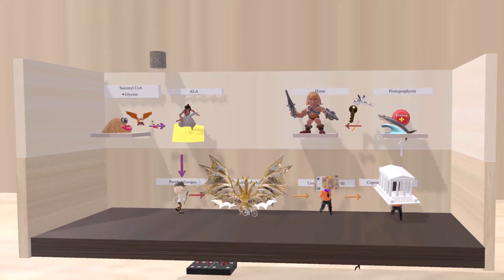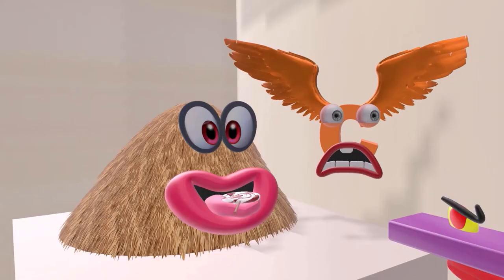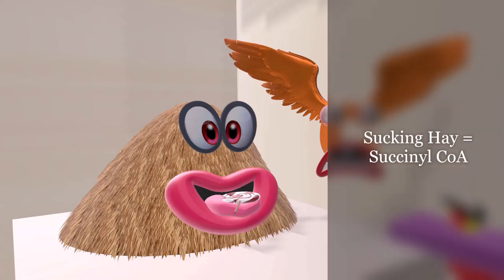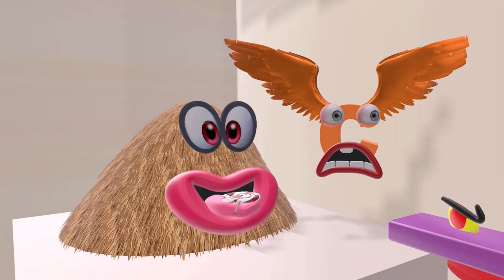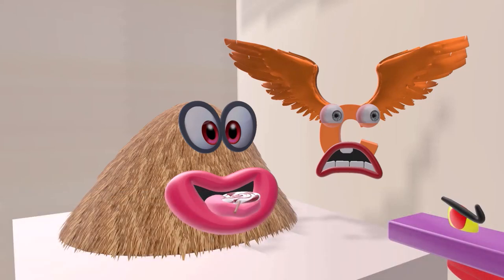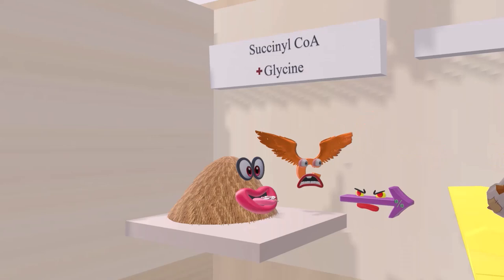It all begins with these two workers. This guy made of hay is always sucking things — here he's sucking a lollipop — so he's the 'sucking hay,' representing succinyl CoA. Next to him is the 'gliding sea,' representing glycine. The process of creating heme begins with succinyl CoA and glycine, written on the wall for reference.